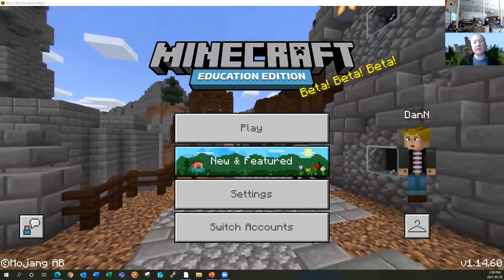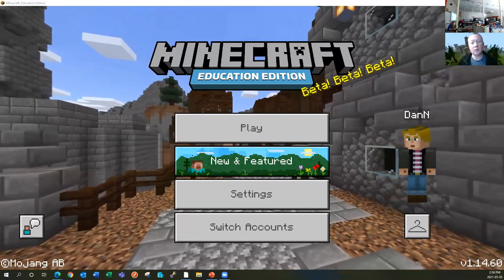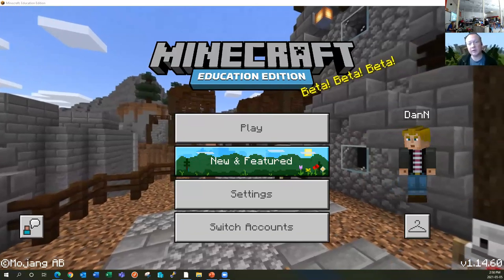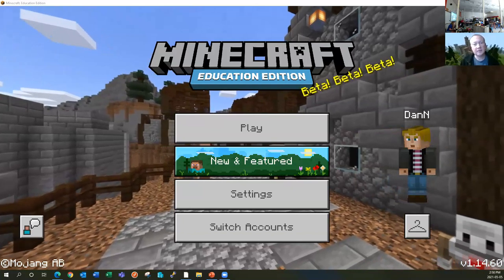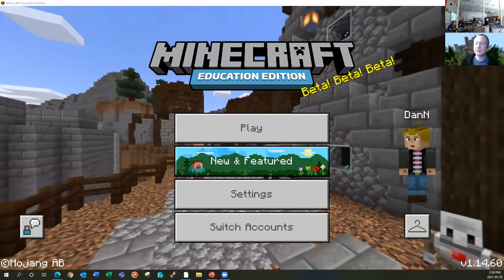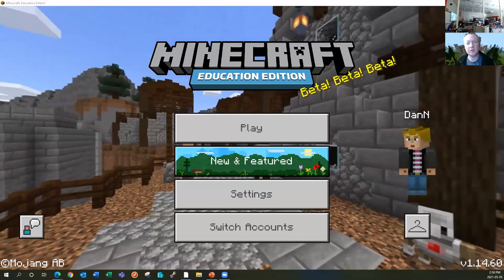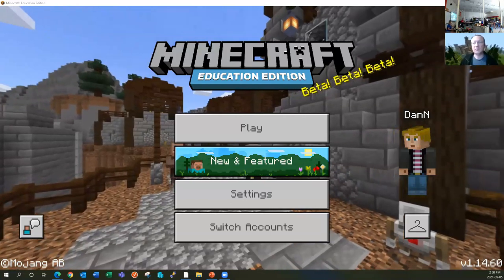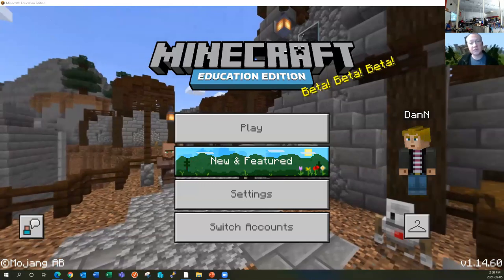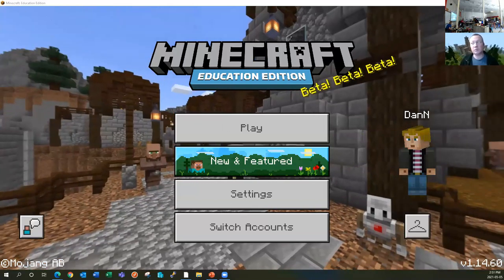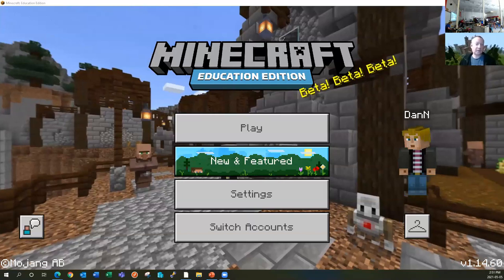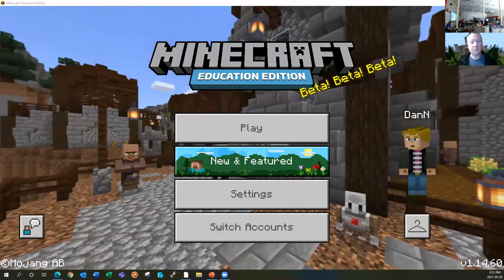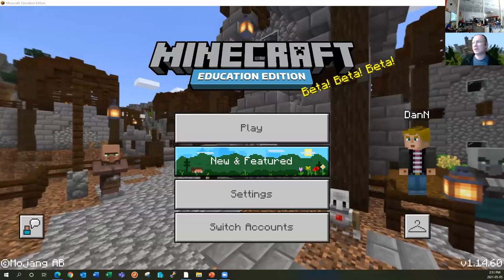Hi everyone. My name is Dan Olbo. I am a classroom technician with the Waterloo Catholic District School Board in Ontario, Canada. I'm also a Minecraft mentor and expert. I do a lot of workshops and in-services with students and educators around the world helping you get started with Minecraft. That's why I'm here today, and I'm going to help you guys get going.